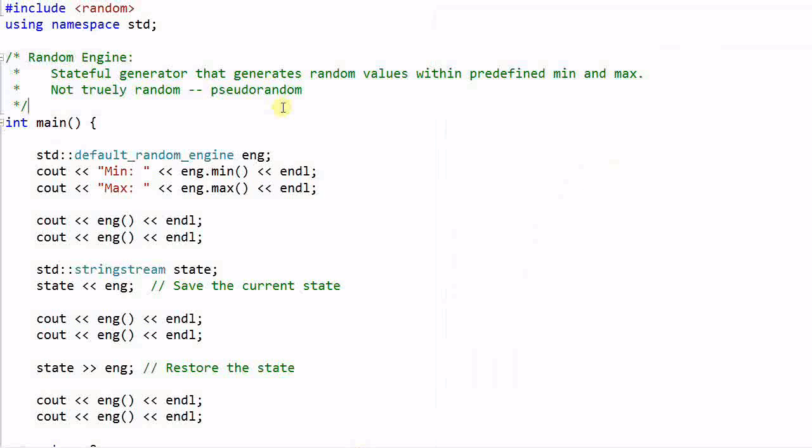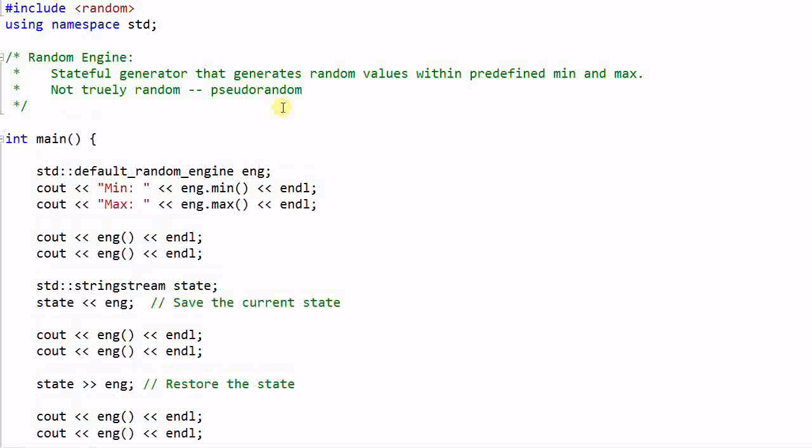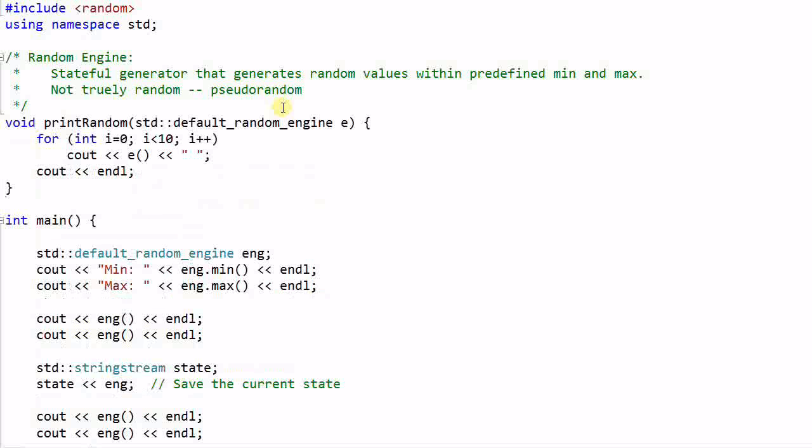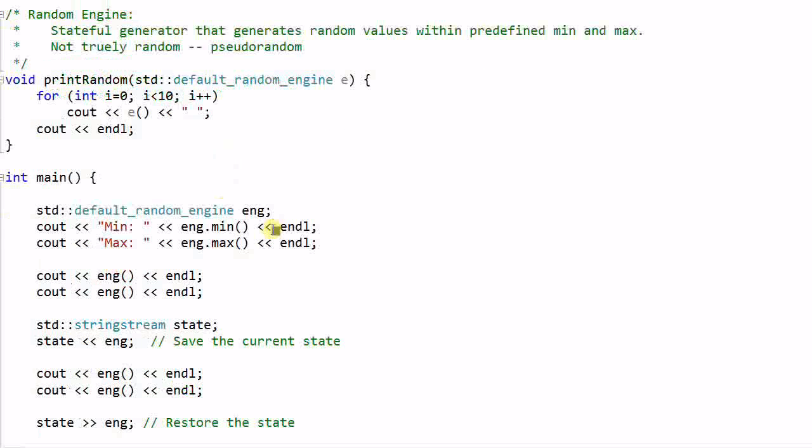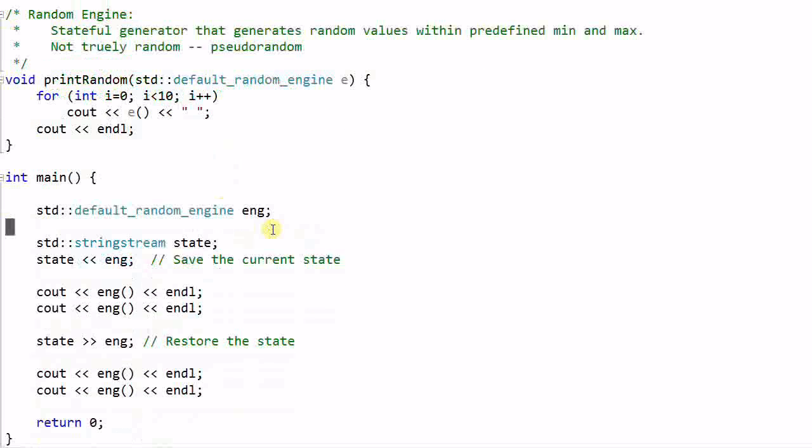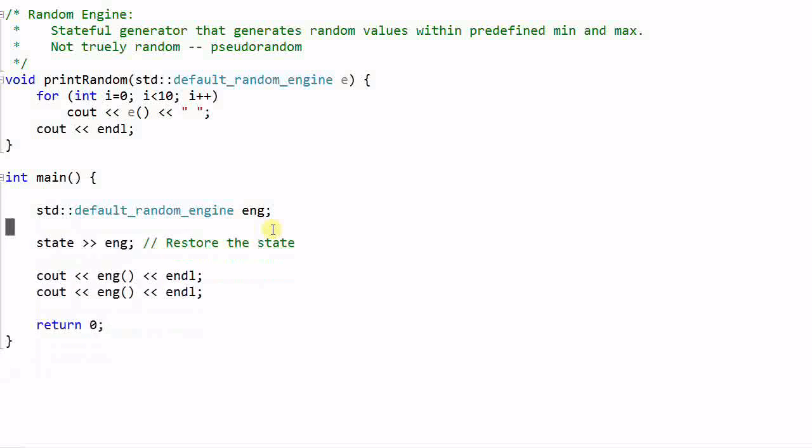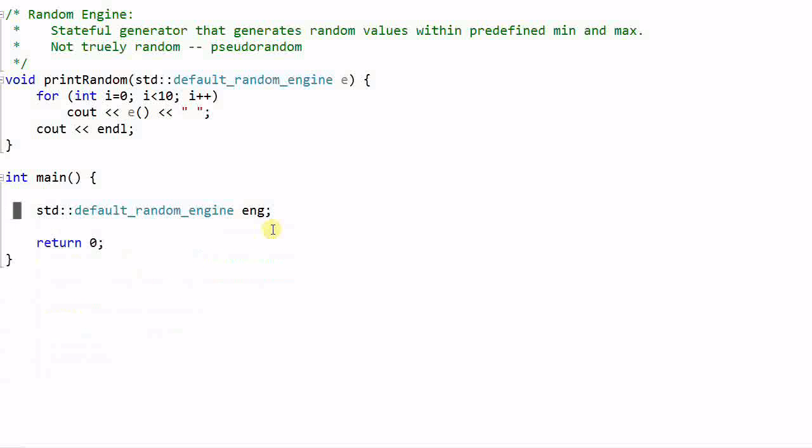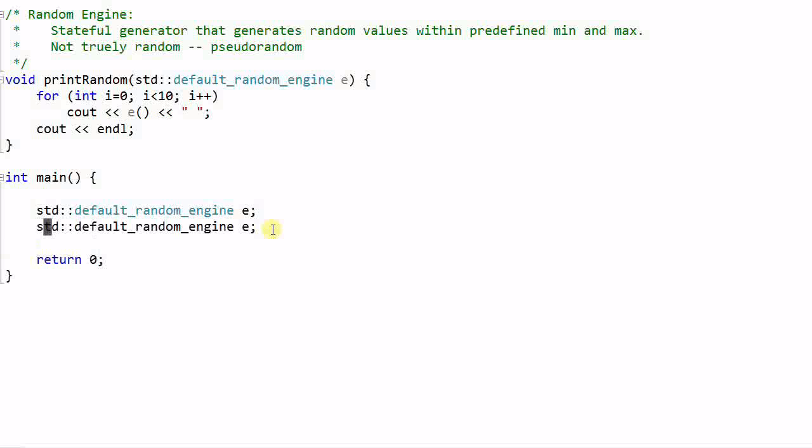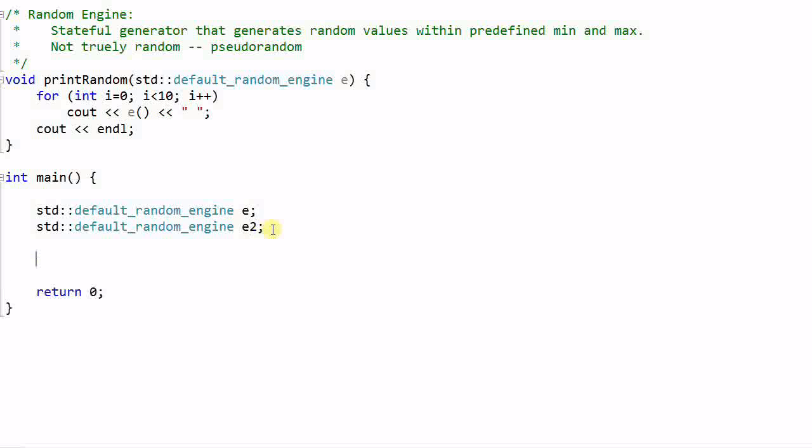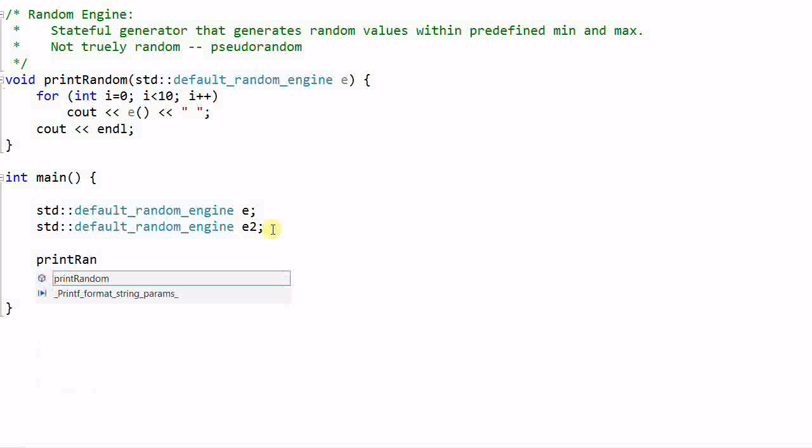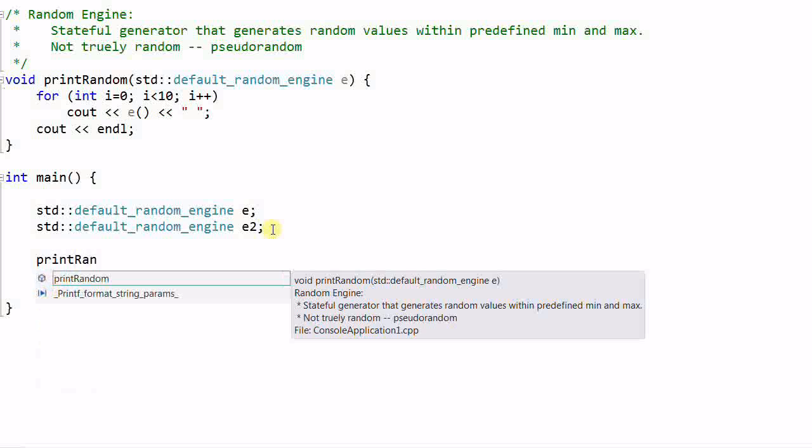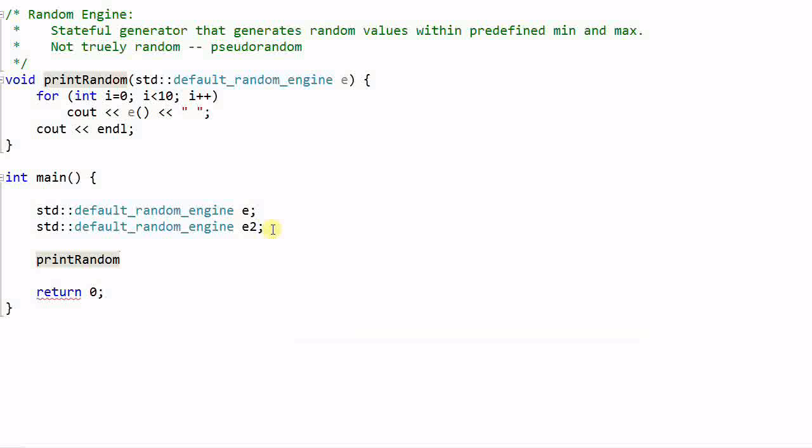To save some typing, let me define a function. It's called print random, which takes a default random engine as parameter and prints out 10 random values. And let's delete all these things. Now I have a default random engine. Let's call it E. Then I create a second random engine. Let's call it E2. Then I print random E and print random E2.